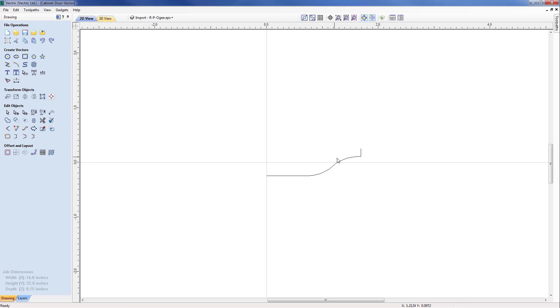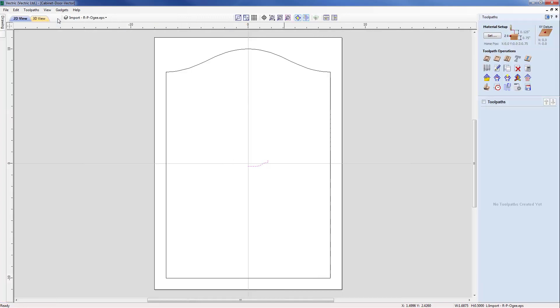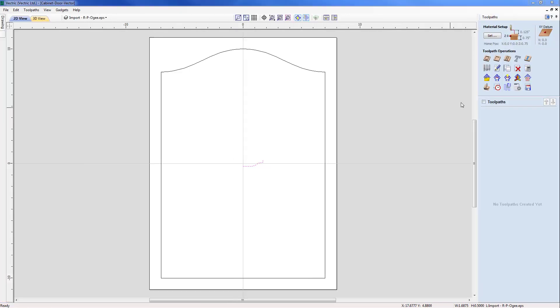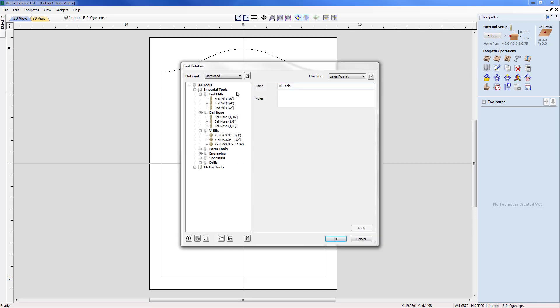So with that I'm just going to select that and now we're going to zoom back out and come across into the toolpath menu and raise the tool database. So with this we're presented with our set of imperial tools. We've got end mills, ball nose, V-bits but also we've got the section form tools here.